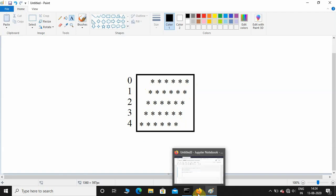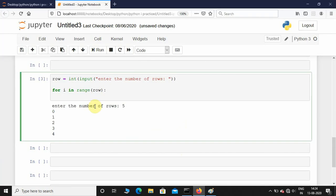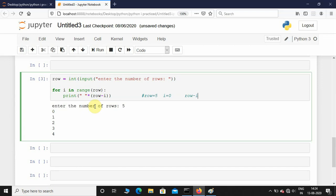First, I need to print white space before printing stars. I'll multiply it by row minus i. If the user enters row equals 5 and initially i value at the first iteration will be 0, so row minus i will be 5 minus 0, initially it's going to be 5. Then the second iteration the i value will change, so i will be 1 and 5 minus 1 equals 4, and it's going to continue like that.